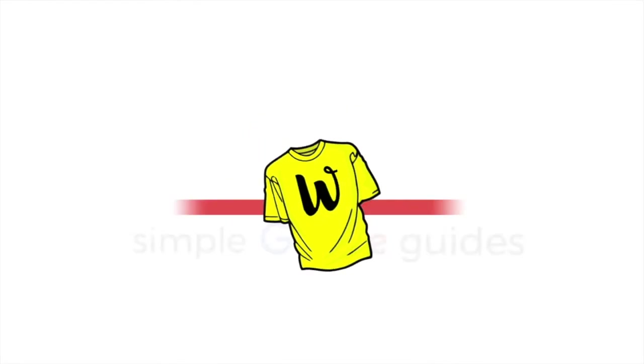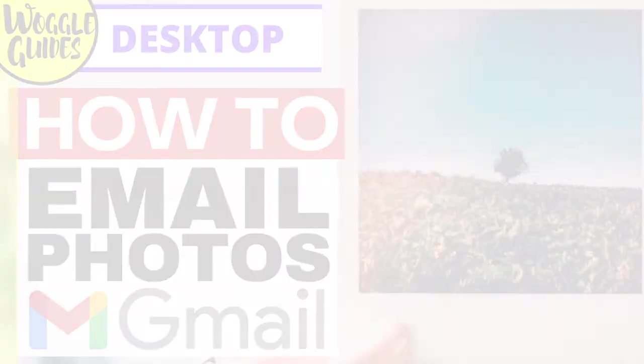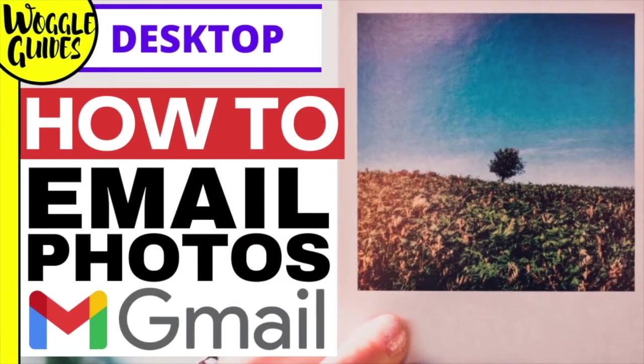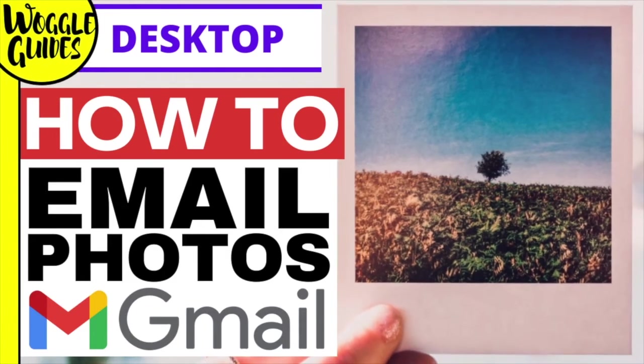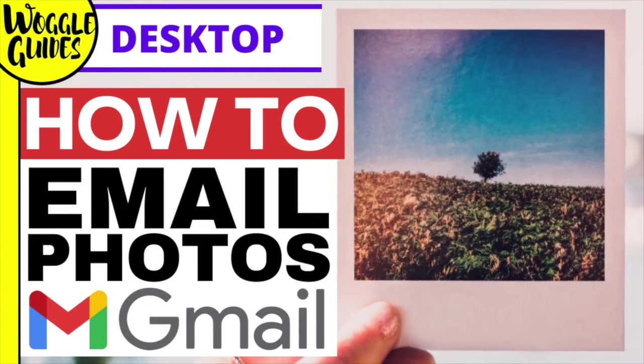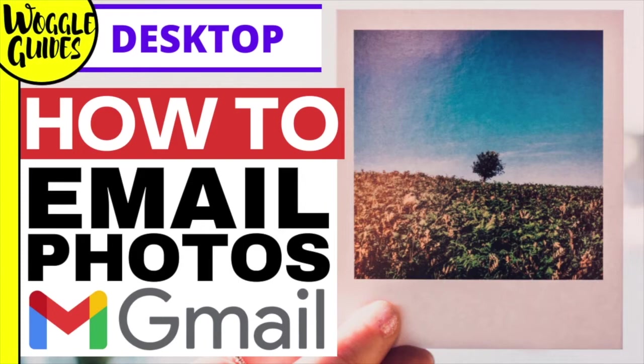Welcome to Woggle guides. In this guide I'll explain how to quickly send photos and pictures in your emails using Gmail. I'll take you step by step through how to send photos from your computer or Google Photos or even a website like Facebook or Pinterest. Let's get straight into it.